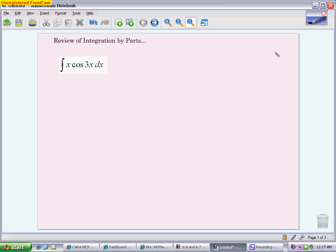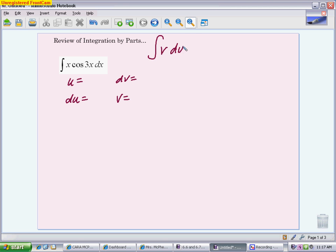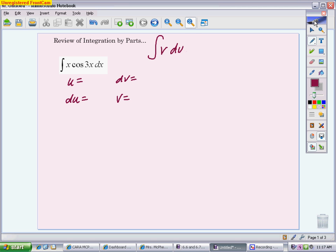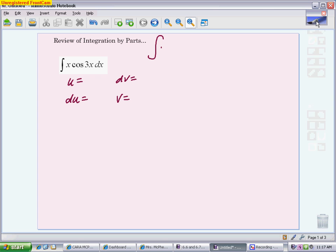The nice thing is you will have a notecard to look at. You'll have that summary to help you figure out what part is what when it comes to setting it up and using the formula. So the first one comes from the very beginning of the topic, one of the most basic ones. We are writing down our u, our du, our dv, and our v. Sometimes it helps to have the equation written up top: the integral of u dv is equal to uv minus the integral of v du.